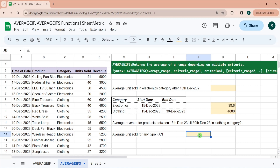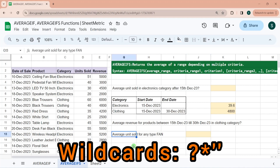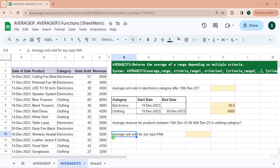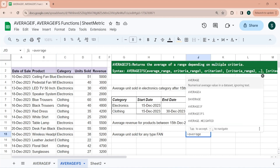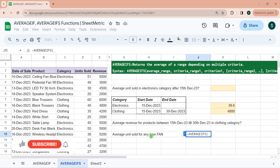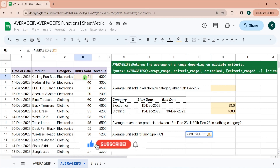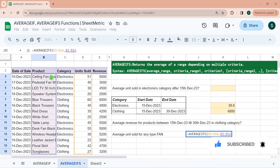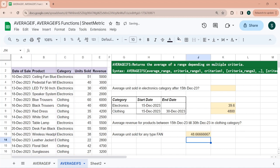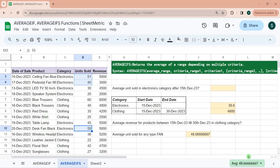Both AVERAGEIF and AVERAGEIFS support wildcard conditions. For example, to find average units sold for any type of fan, we use a wildcard containing the word 'fan' as the criteria, with the product name column as the criteria range. This matches ceiling fan, pedestal fan, and test fan. The result is 48.67.